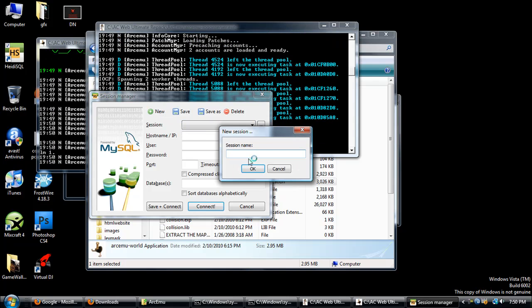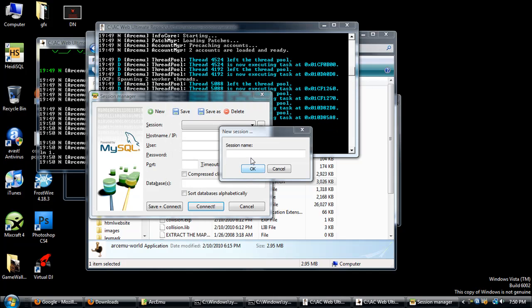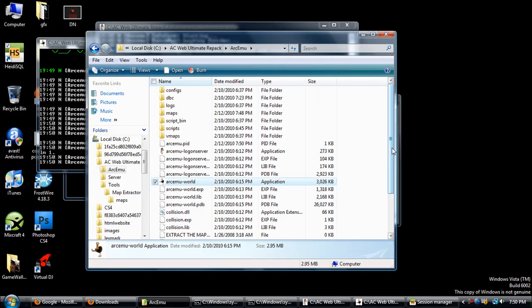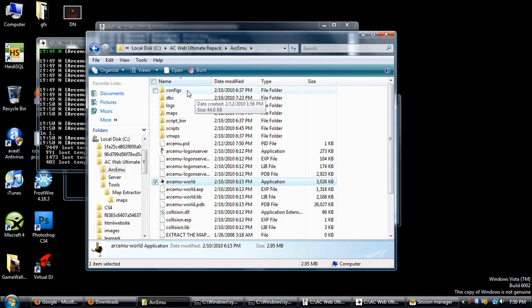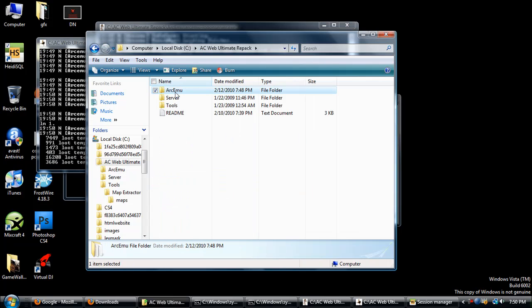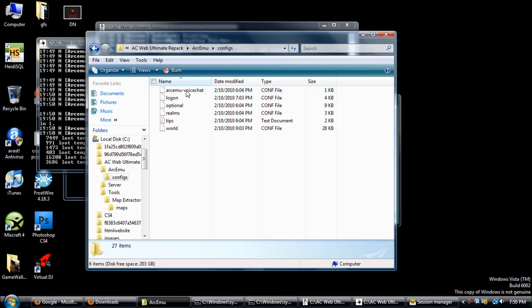For this, click on New. Just name it anything you want, just name it Test. You should see all this stuff pop up. Now the password, you're going to want to go to the Configs folder in ArcEmu, so AC Web Ultimate Repack, then ArcEmu, then Configs.